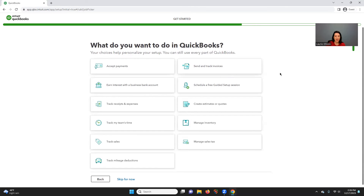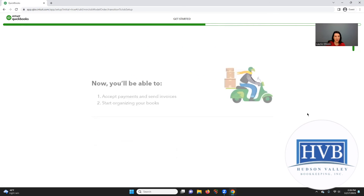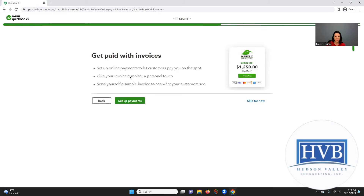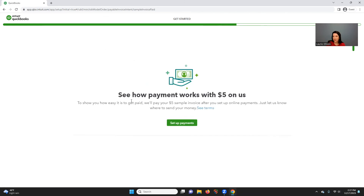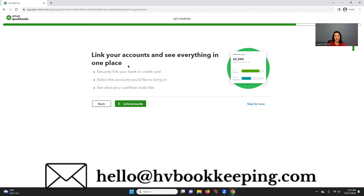Here it's asking about certain features. Depending on what you're doing, you might want to send and track invoices to tenants. You might want to do a free guided setup — why not if it's free. You shouldn't be doing estimates or quotes for real estate, and you're normally not going to have inventory or sales tax, unless you're commercial — I actually have a client who has sales tax on commercial property down in Florida. Setting up online payments through QuickBooks is an option, but there are fees and many factors involved.